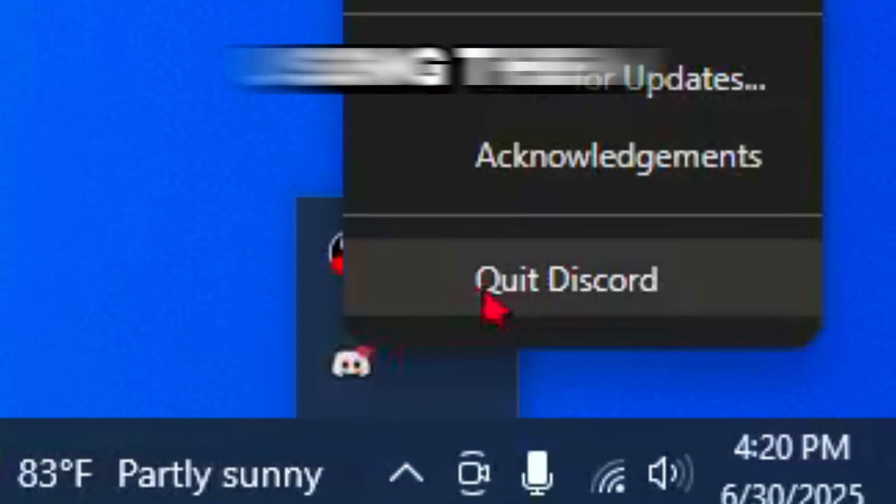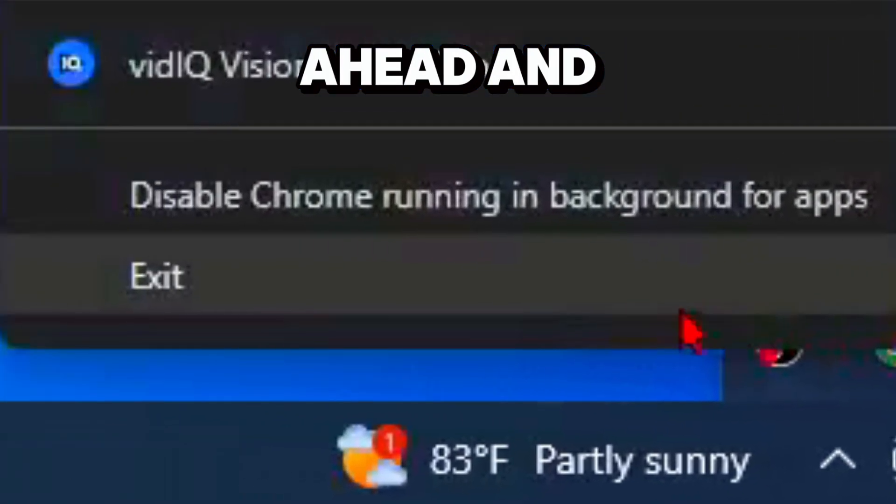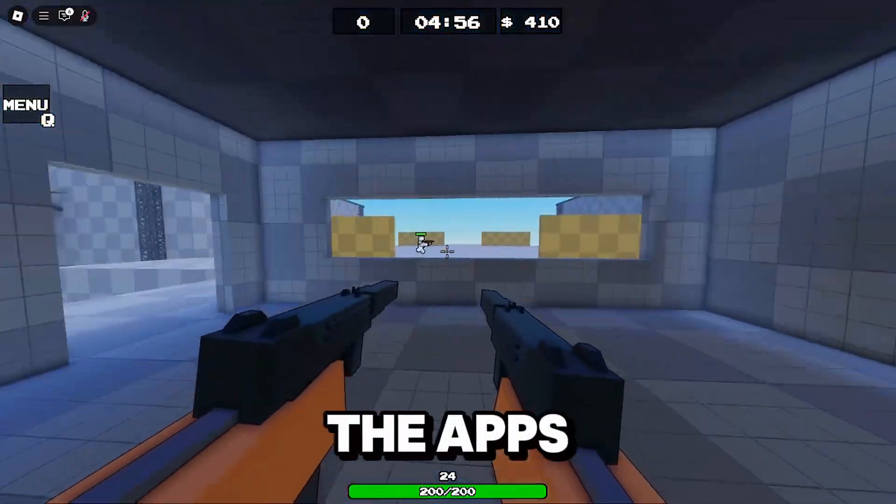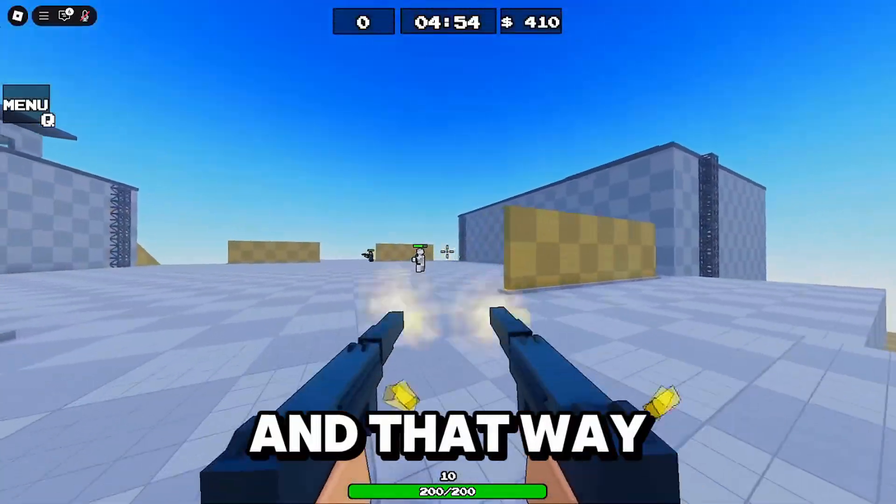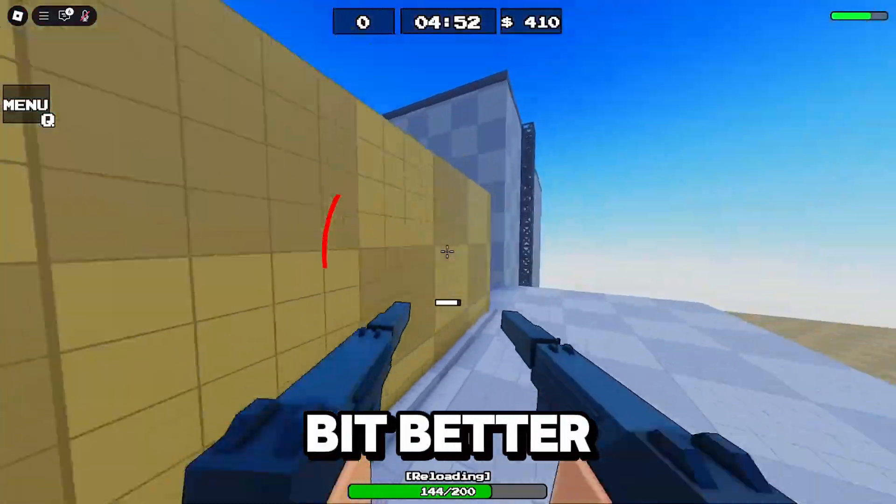As long as you're not using them you should just click exit or quit so that the apps aren't open on your computer anymore and that way Roblox will run a little bit better for you.